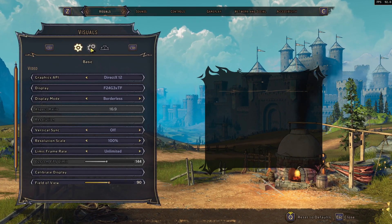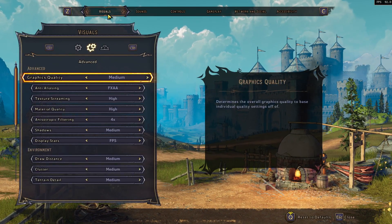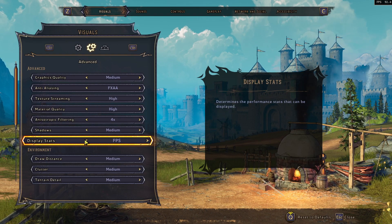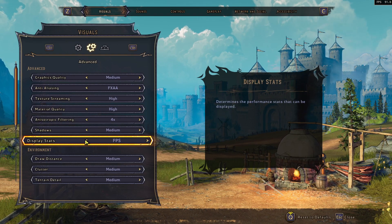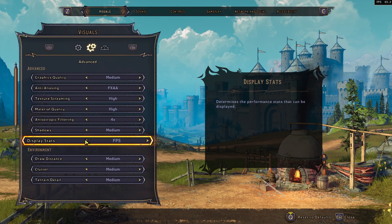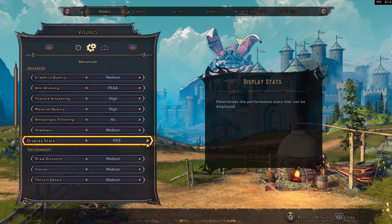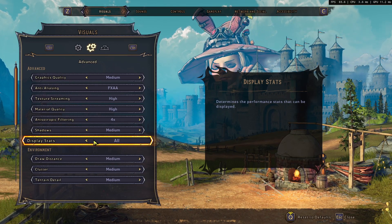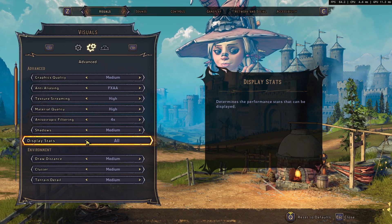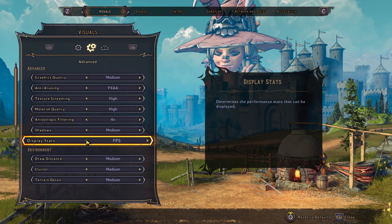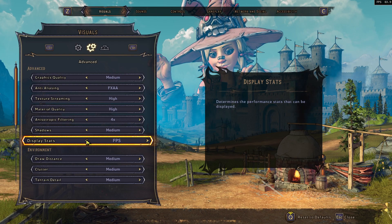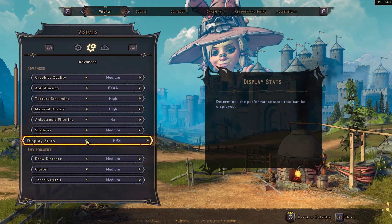Once in Options, select the Advanced tab under Visuals. You will now see Display Stats — you need to toggle this from Off to FPS. Note that clicking the on-screen arrow doesn't actually work, so you do need to use your keyboard to make the change.